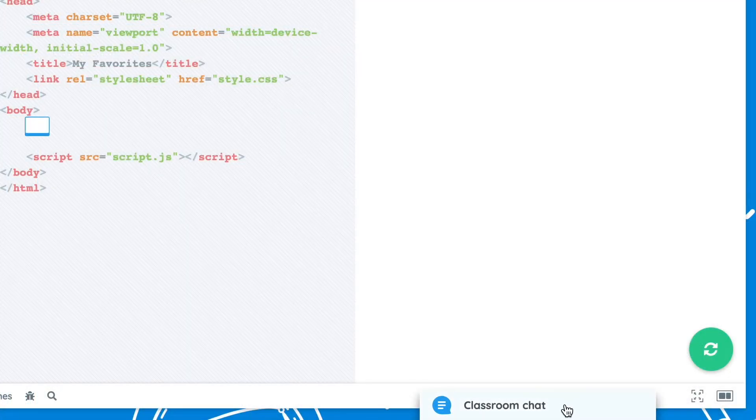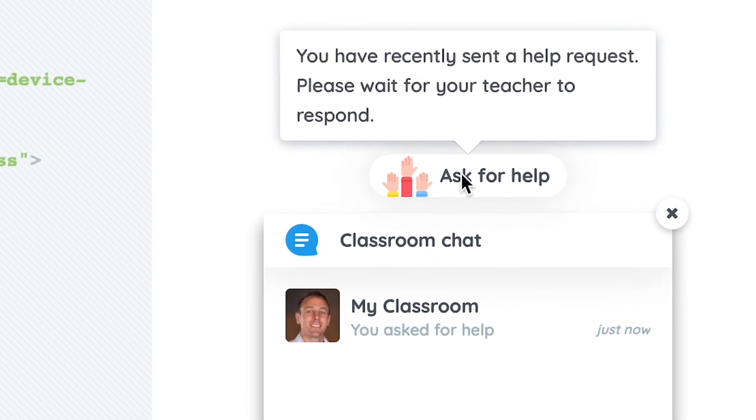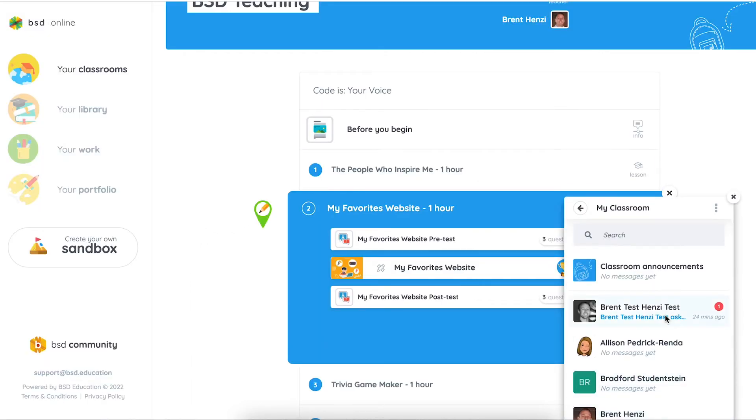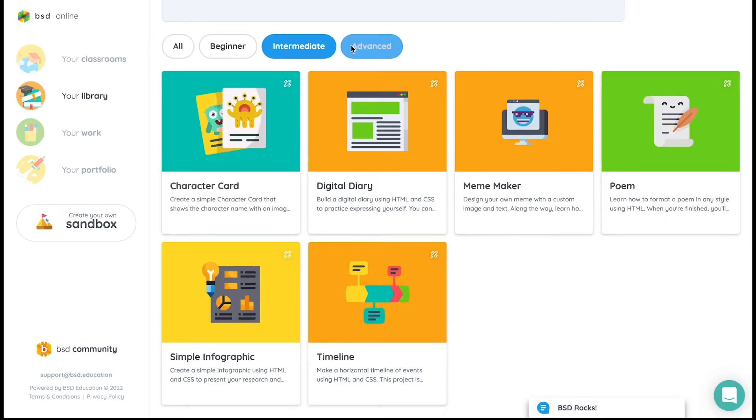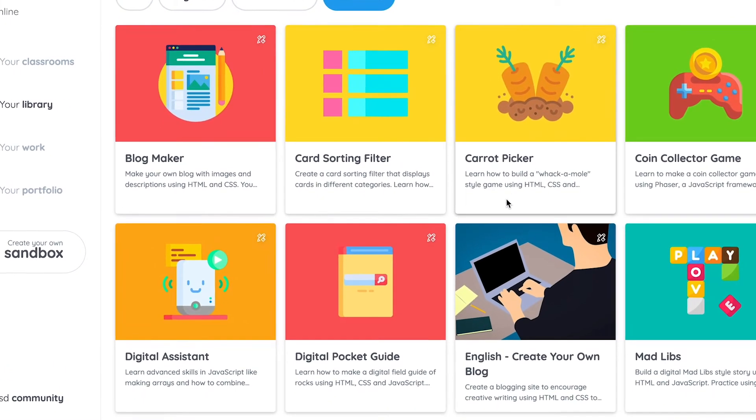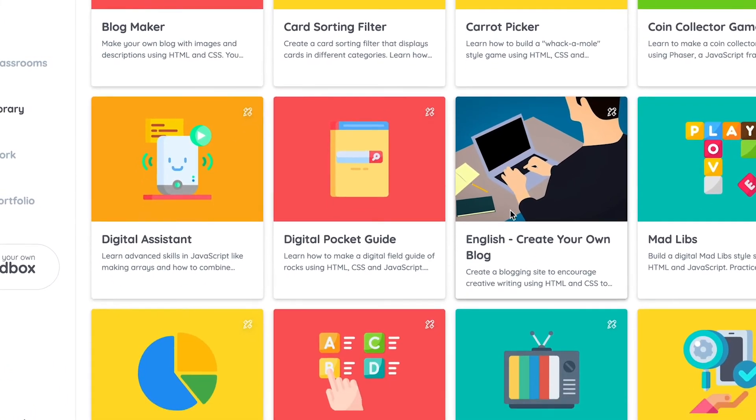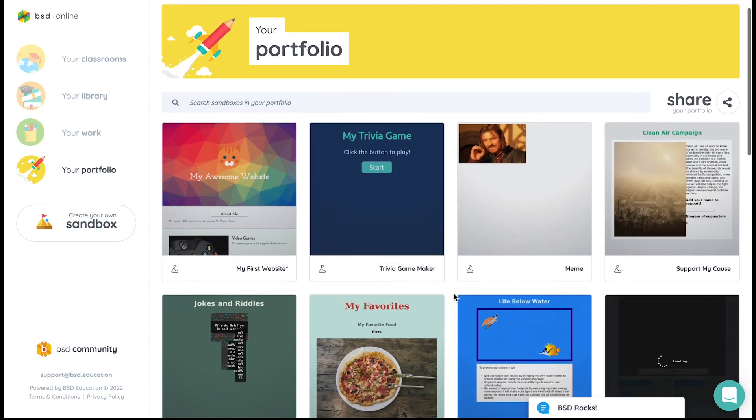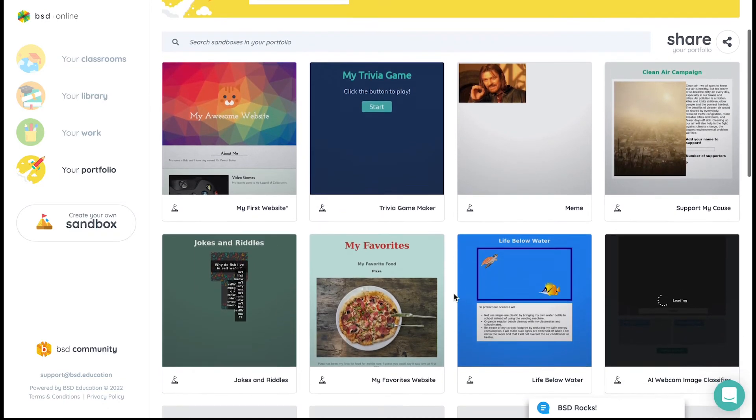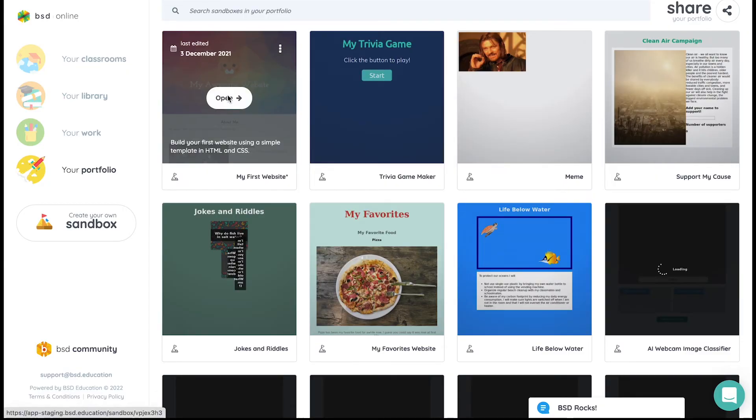Students are always covered, whether they're working in the classroom, from home synchronously, or asynchronously. And as students complete projects, their digital portfolio grows. Anything that a student creates on BSD Online belongs to them and will always be accessible with no strings attached.